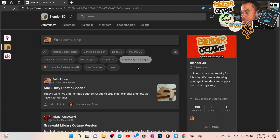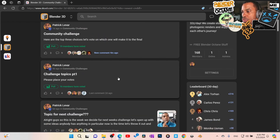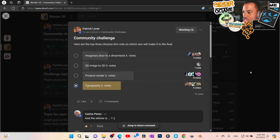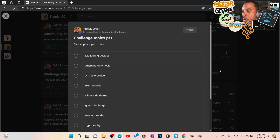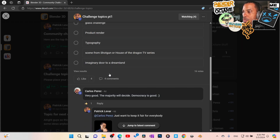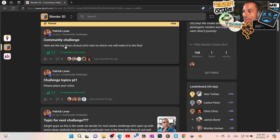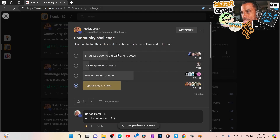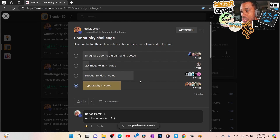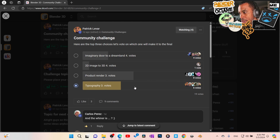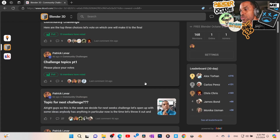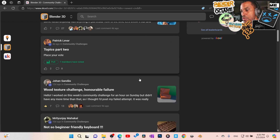We've got bi-weekly community challenges. Everybody throws in ideas — I put them on a chart and everybody votes on what they want to do. For example, right now it looks like we're going to be doing a product render. If there's a tie we'll just do both. What's powerful is that after the weekly challenge, everybody shares their Blender file so we can all grow and break down what it takes to get these renders.